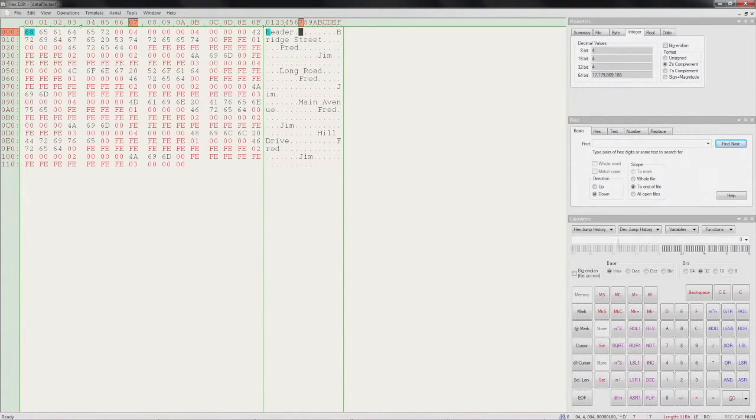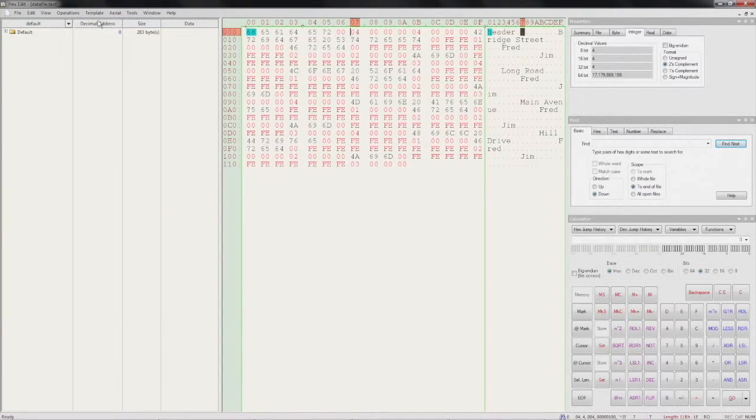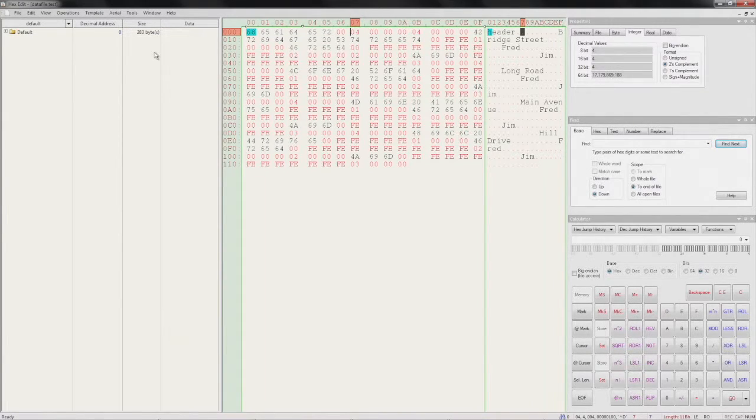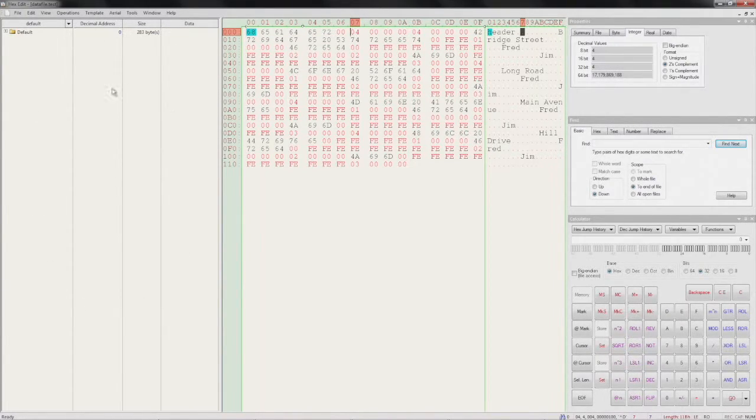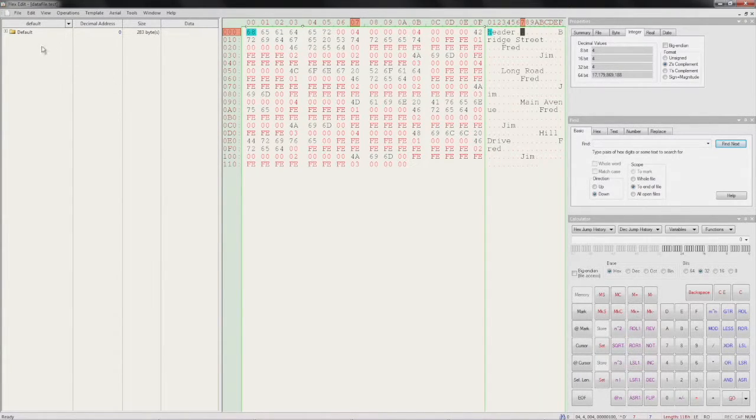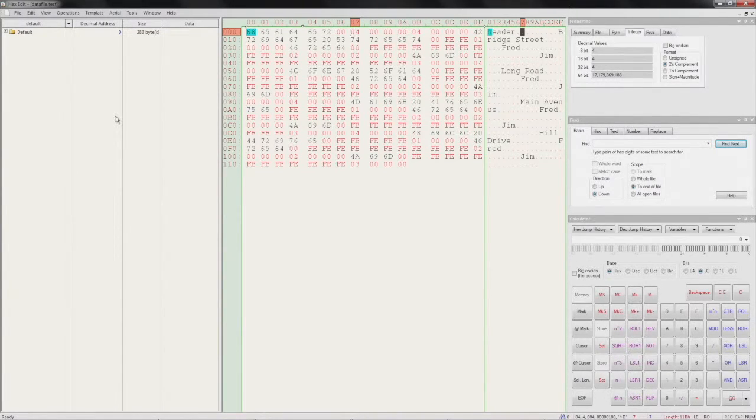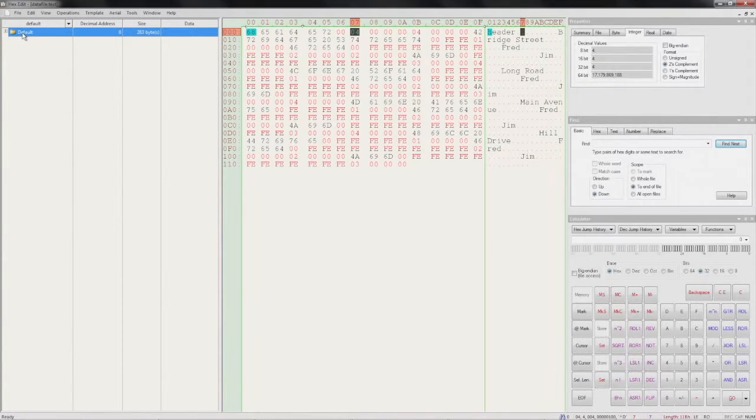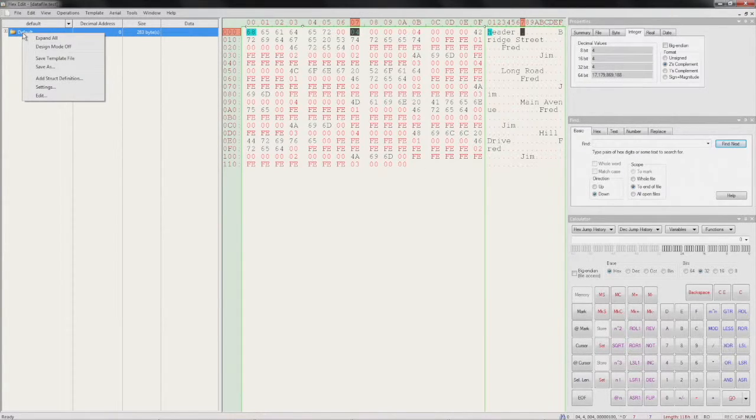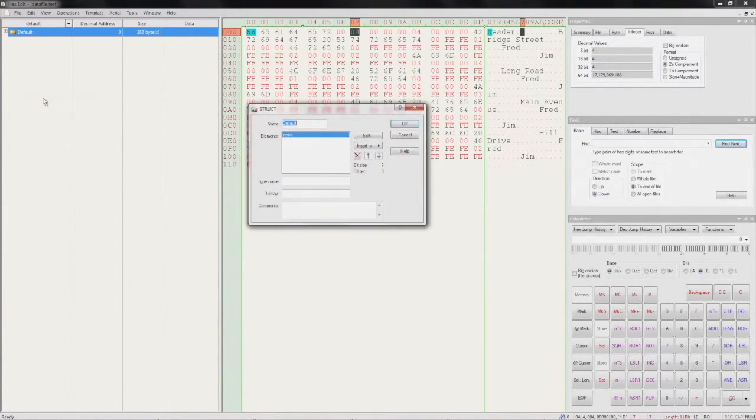So let's create a new template. Now we can see the template view on the left. It's open in what's called designer mode. It has a tree structure showing the metadata for our file. Let's right-click on the default node and start creating our metadata by selecting Edit.